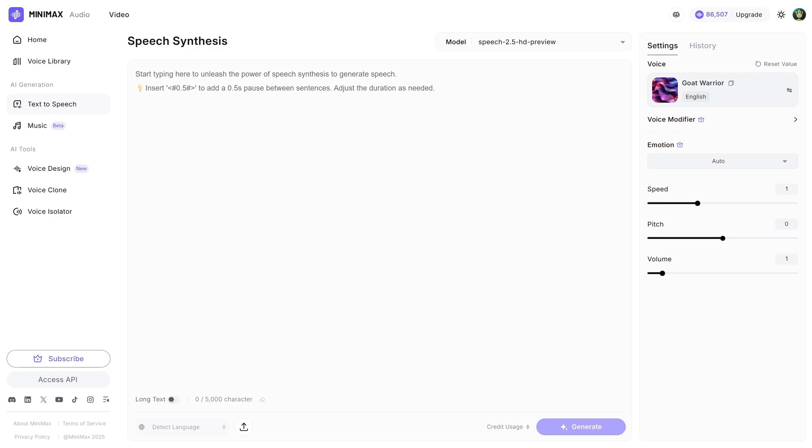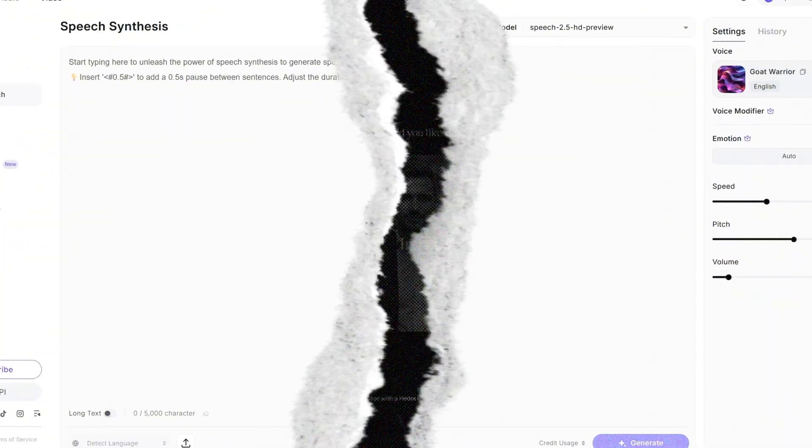It converted my text to audio, and then I edited it in CapCut to make it sync — like pausing the video, cutting parts, or making it go faster so the voice matches the video.